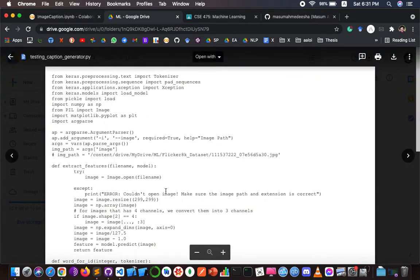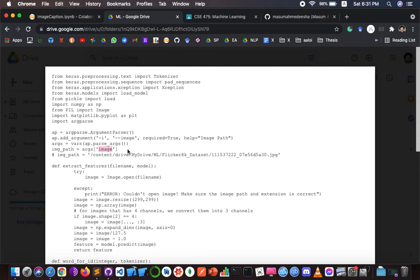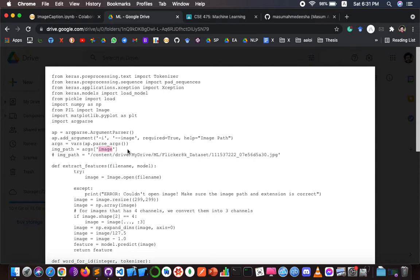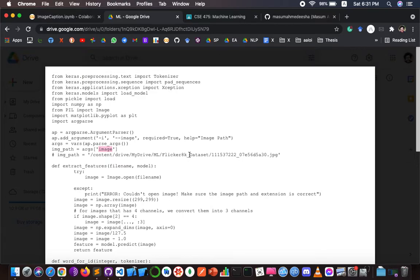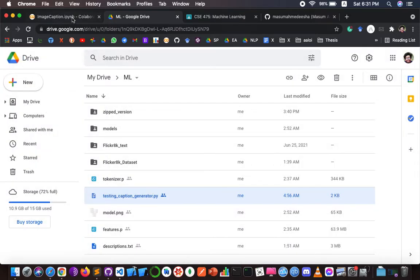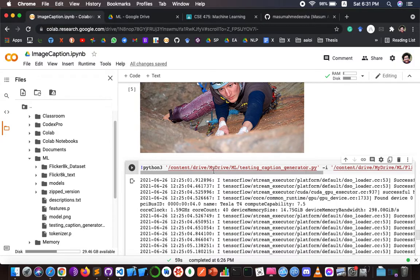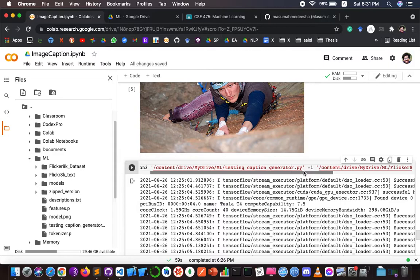In this Python file, we used an argument named 'image', which is actually the path of an image. So if we want to run this Python file, it will take an image path as an argument. We first declare this Python file and then provide an image path.